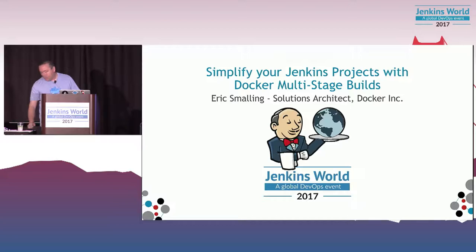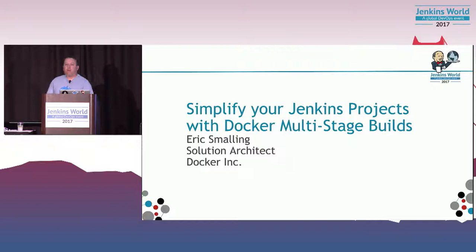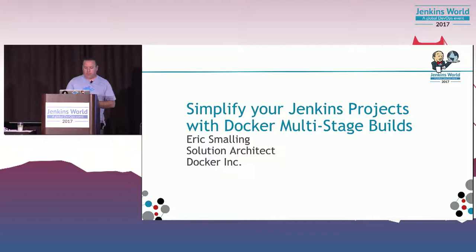Hello, everybody. Everyone having a good conference so far? Glad that it's afternoon, almost beer time. I'm Eric Smalling, I am a solution architect at Docker, been there for a couple months. That means I help our customers be happy with Docker. That's pretty much my job.